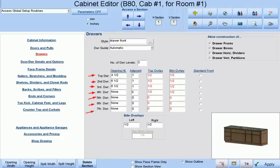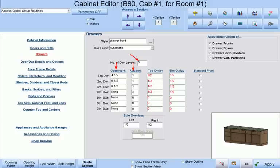As a side note, whenever you make a drawer bank and you click one of these labels like top drawer, second drawer, third drawer, etc., program will save your current drawer bank configuration and use it as a default configuration whenever you change a section into a drawer bank the way we just did.